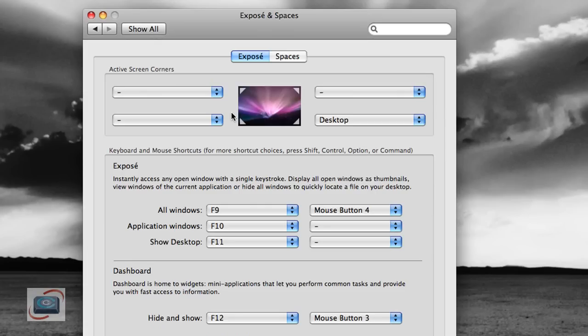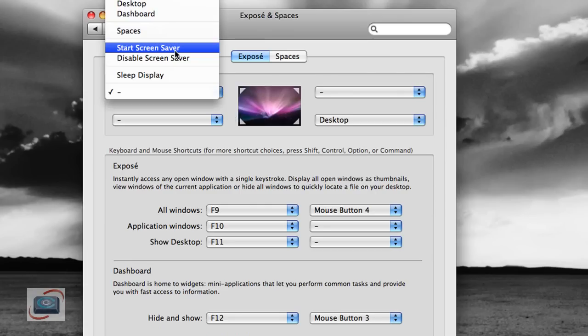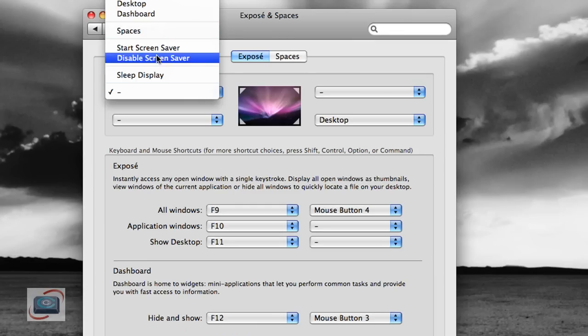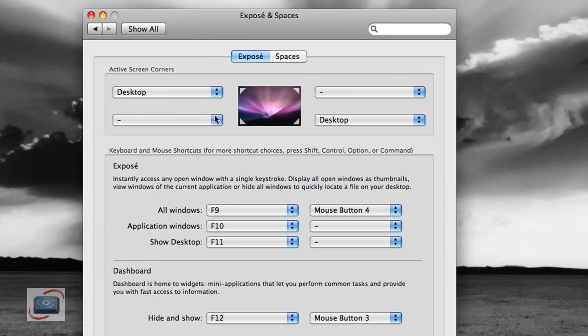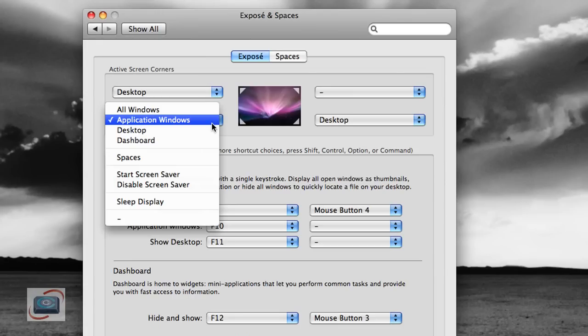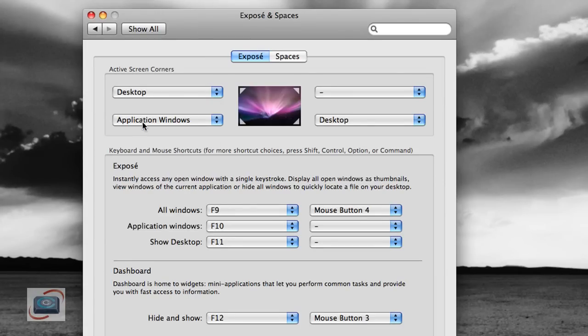Now I'm going to show you how to activate Screen Corners. What the Screen Corner does is allow you to pull up a certain function on your computer. For example, in the upper left-hand corner, we're going to select Desktop. In the lower left-hand corner, we're going to select Application Windows.